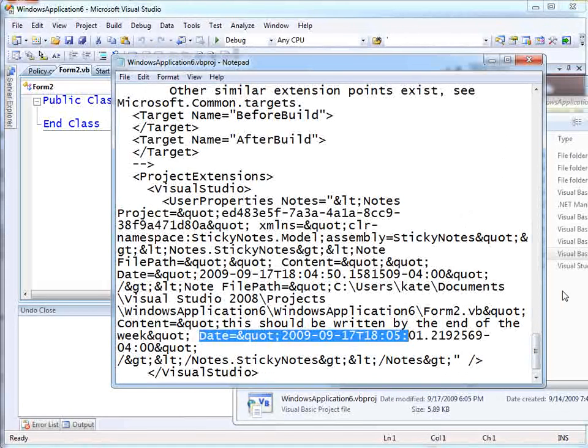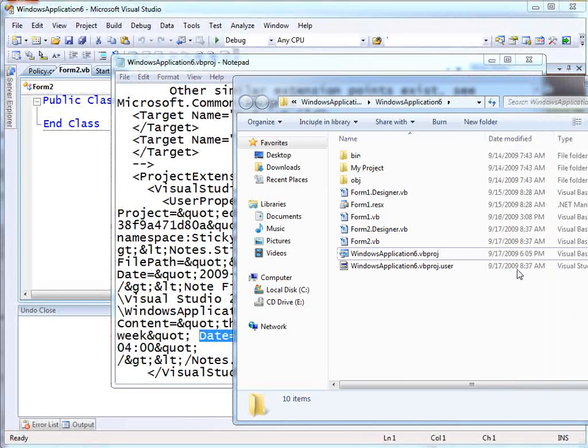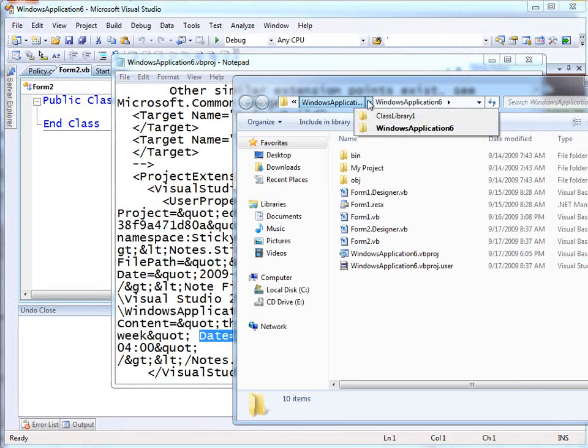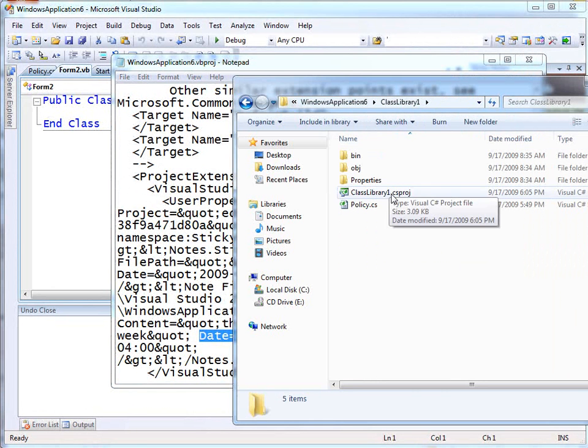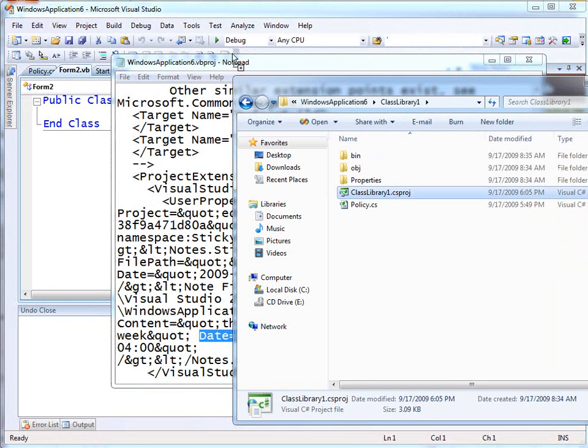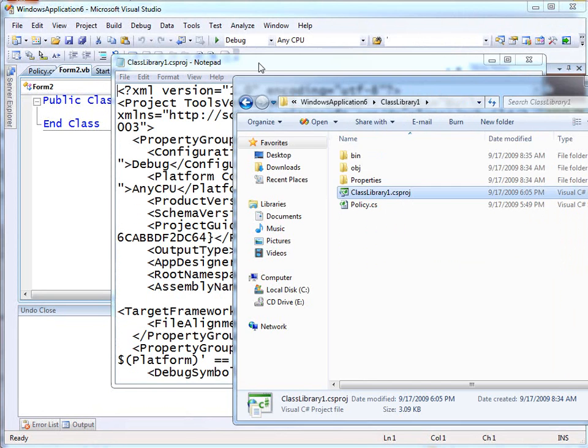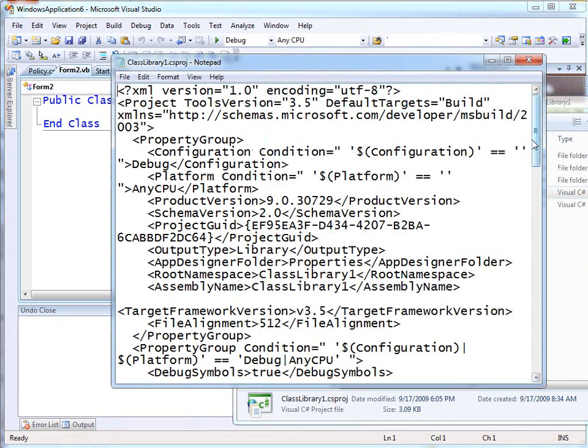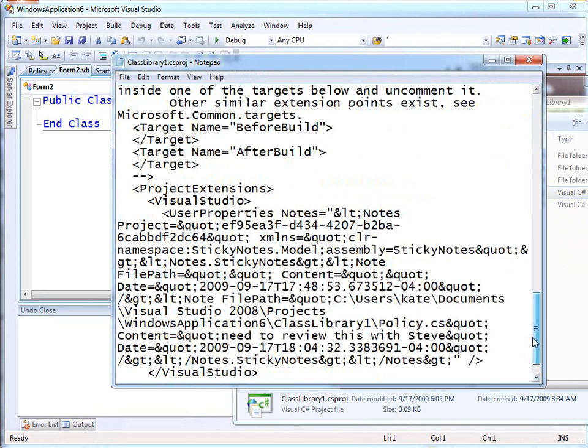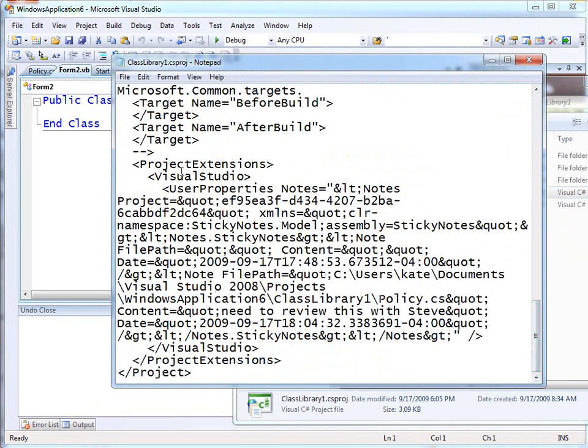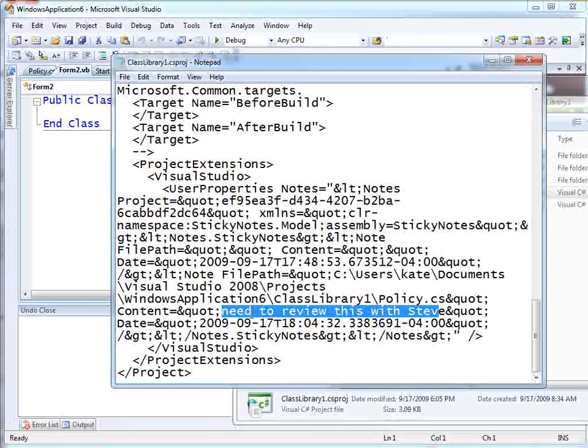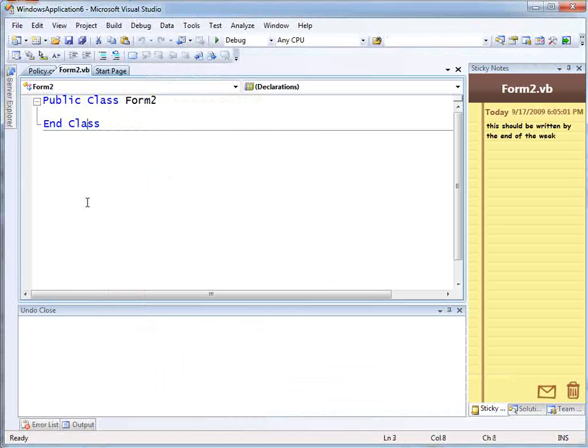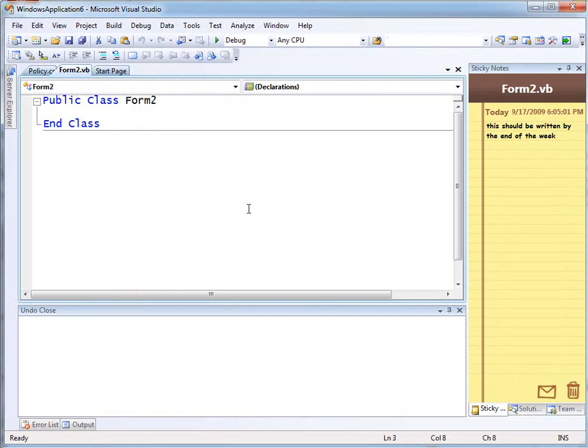The other note was in the class library. So if I go up into that folder and drag the C# project into Notepad, and again down to the bottom, there you'll see underneath the project extensions tags, the user properties, the full file name, and the note 'need to review this with Steve,' as well as the timestamp. So it's persisted in your project file, not in your actual code itself.